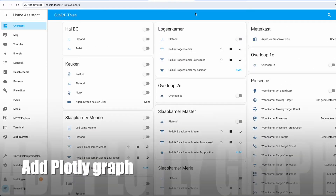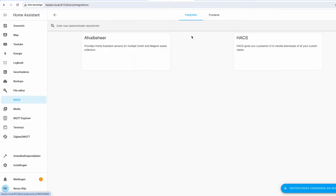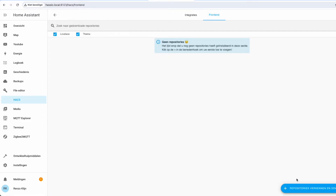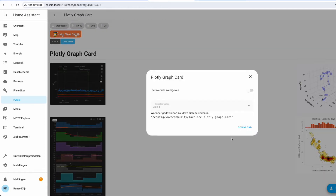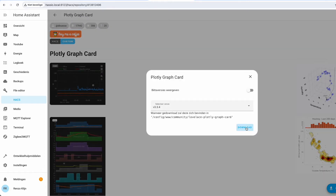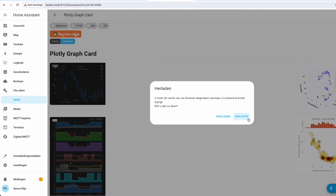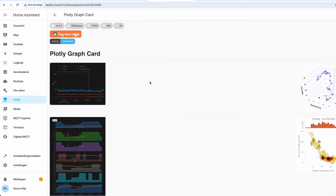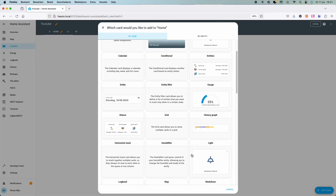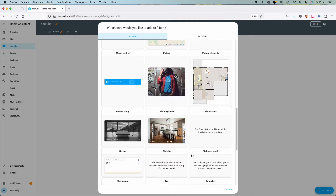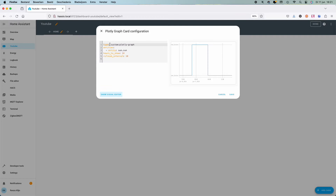First we're going to add a custom card. In the background you can see how we're going to install the Plotly Graph Card in Home Assistant. Even though the footage is in Dutch the steps are still the same. After the installation we're going to add it to our view.